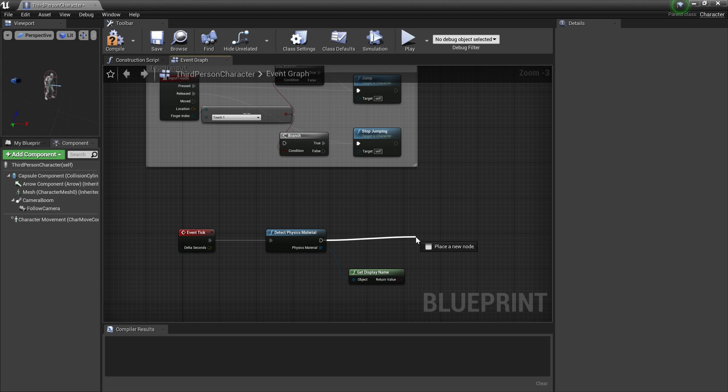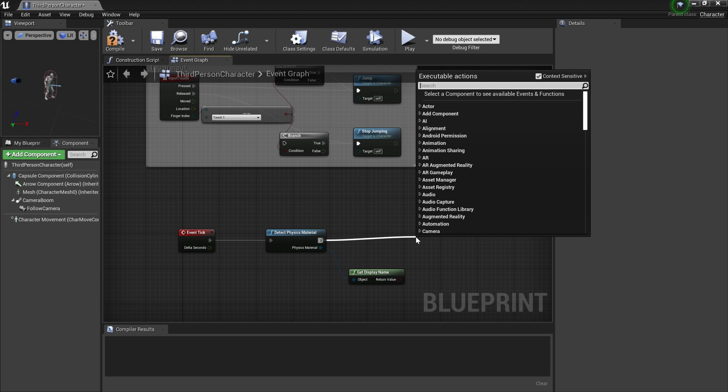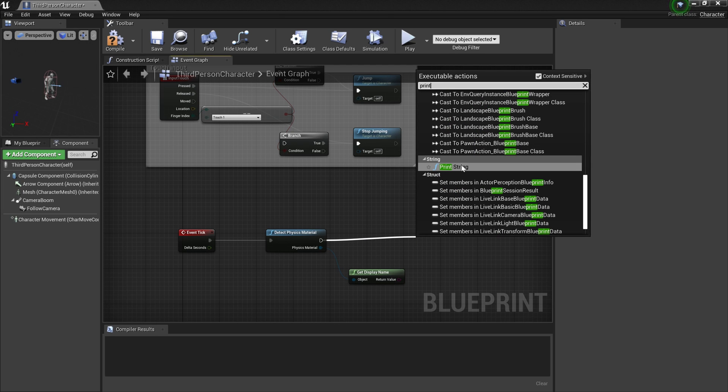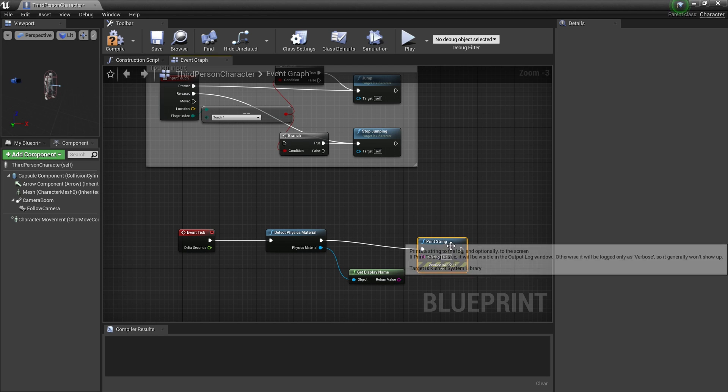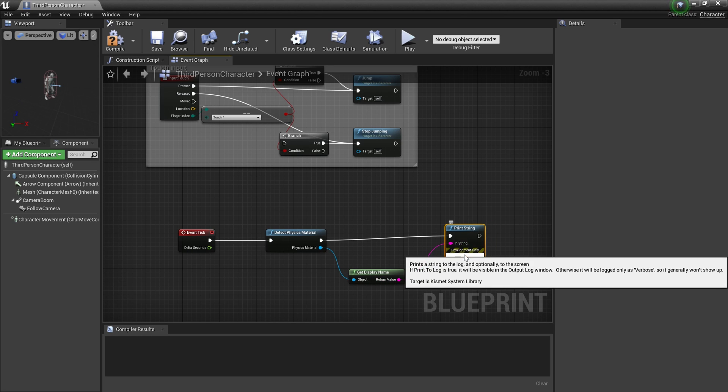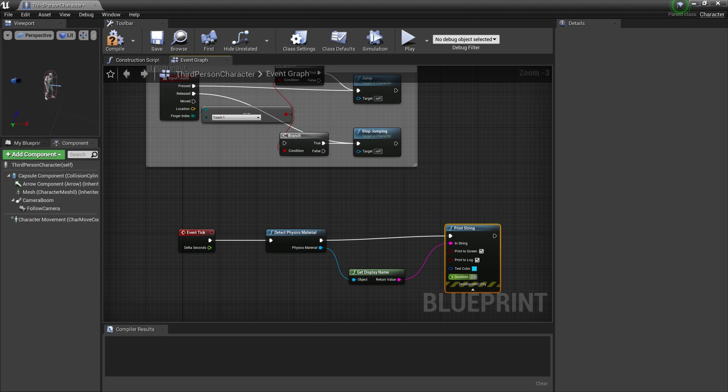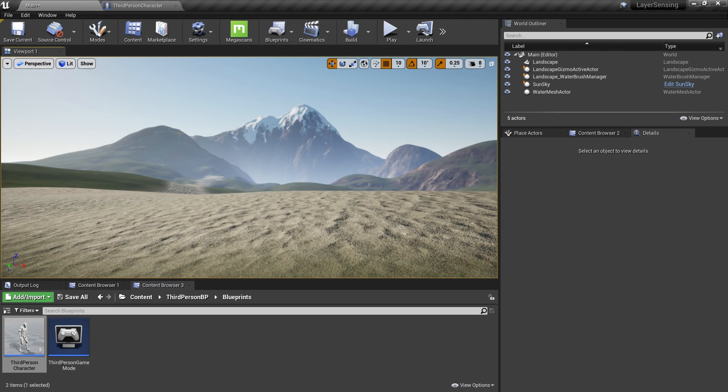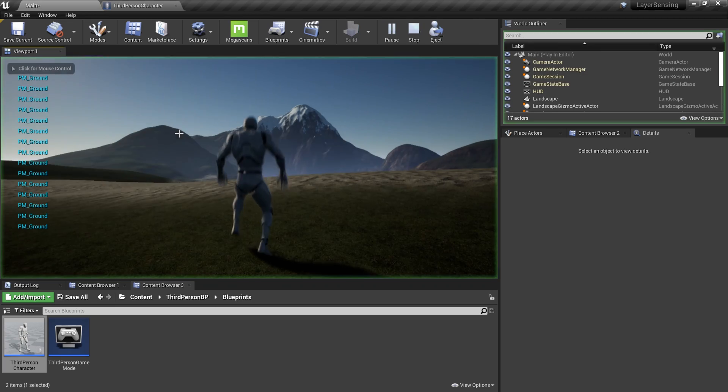Get the execution pin and Print String. I'm going to connect it over here and let's reduce the duration to just 0.2 seconds. I'm going to compile and save this and then let's play the level.